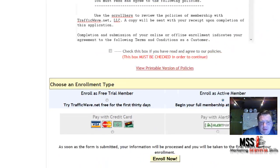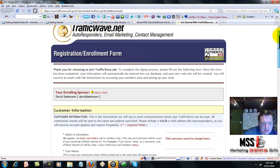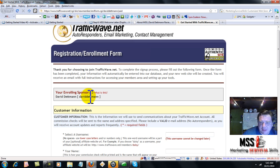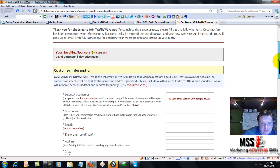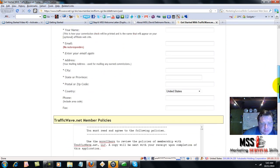This is what the page should look like. You're enrolling with David Detman. Fill out these forms.